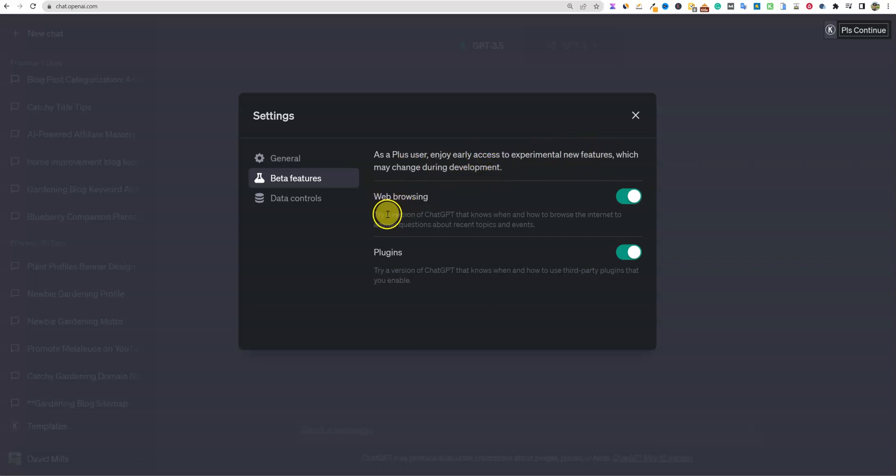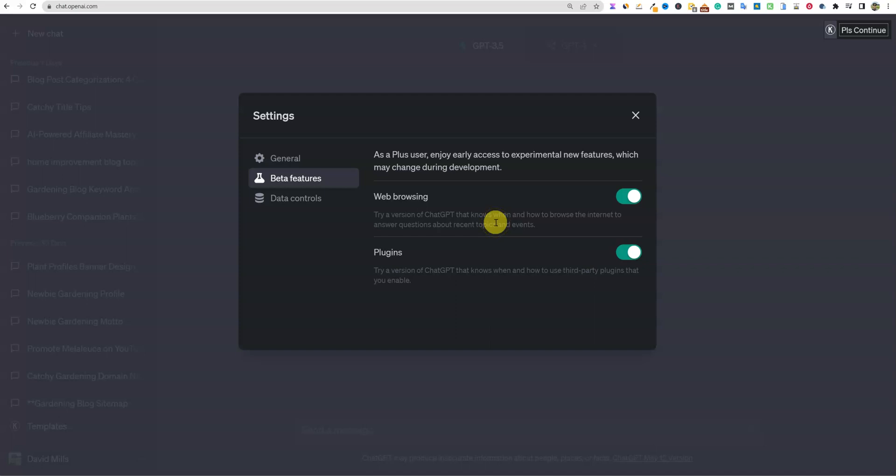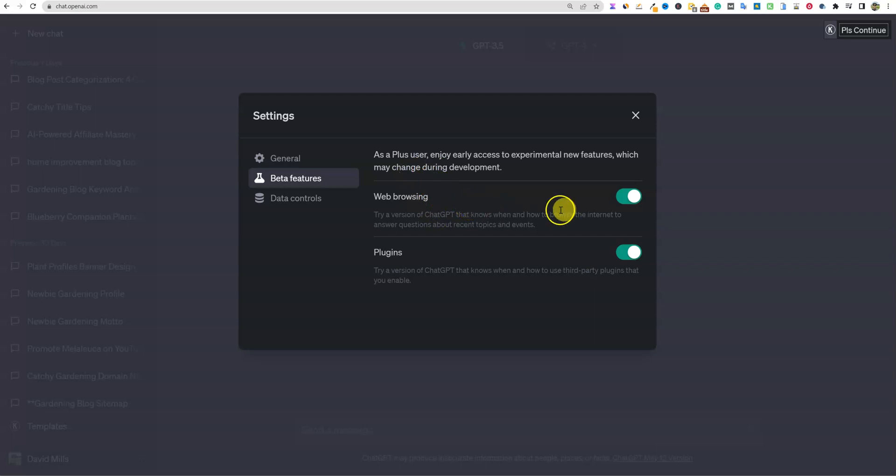As a plus user, enjoy early access to experimental new features which may change during development. In this case, web browsing - try a version of ChatGPT that knows when and how to browse the internet to answer questions about recent topics and events. So this is that web scraping ability that has been my complaint over the last six plus months.